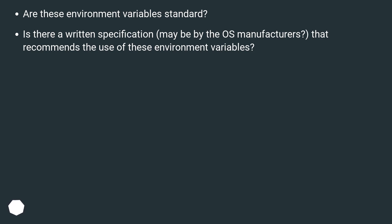Is there a written specification, maybe by the OS manufacturers, that recommends the use of these environment variables?